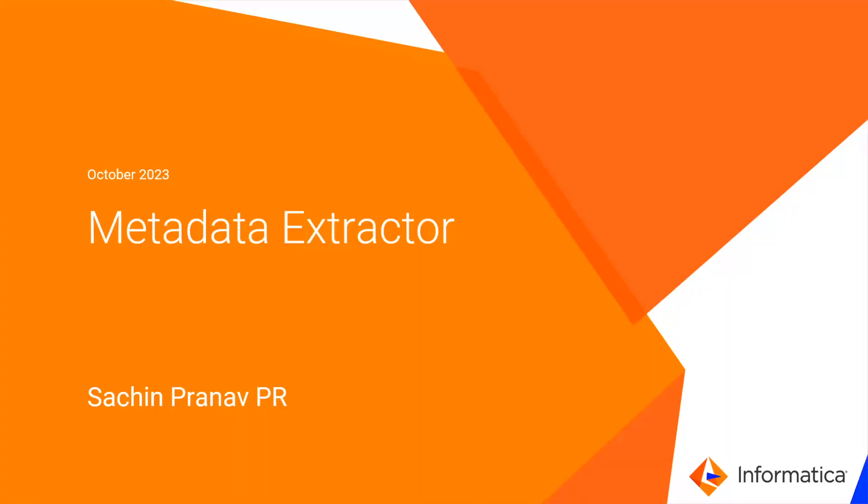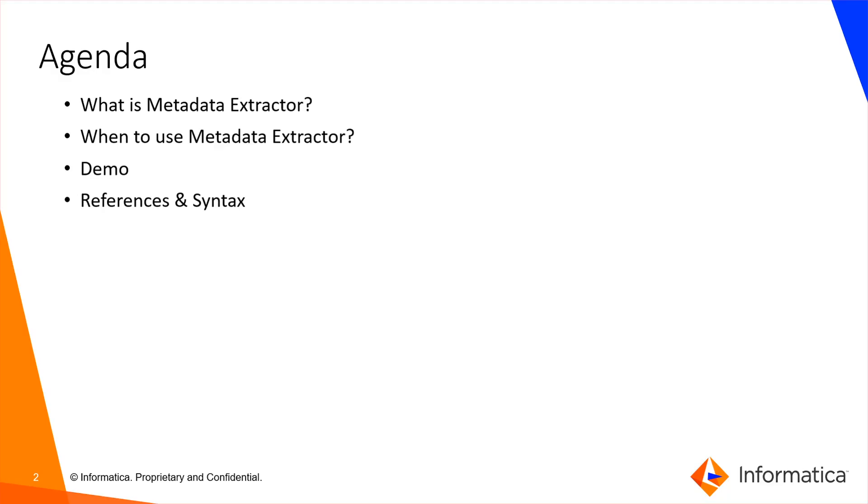Hello everyone, I'm Sachin Pranam from Informatica Global Customer Support. In this video we're going to see how to extract metadata using the metadata extractor script.